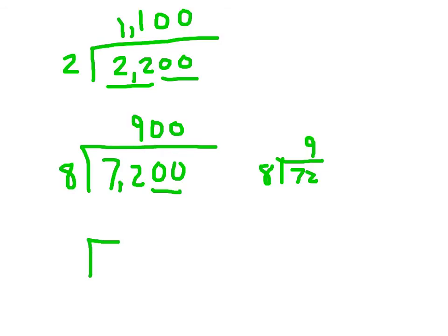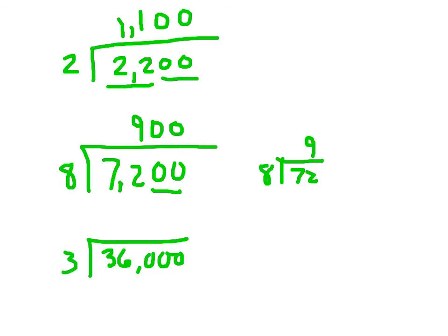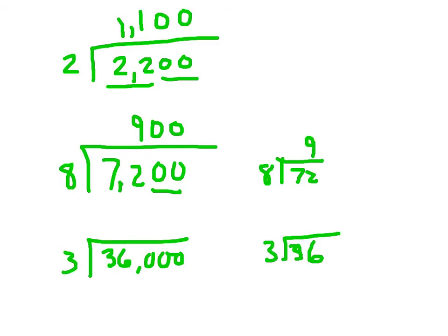How about 36,000 divided by 3? We could say, 3 divided into what? 36. And that would be how many? 12. So we would just add these three zeros and get 12,000.